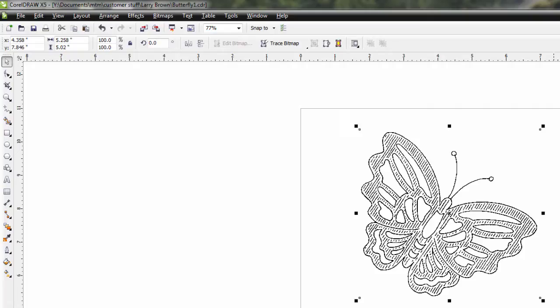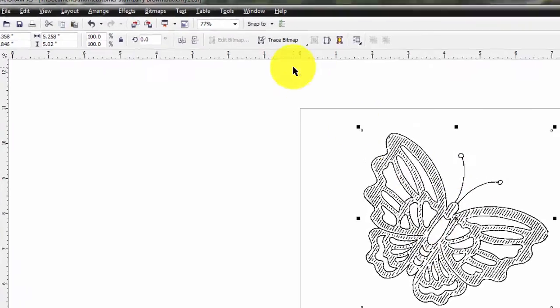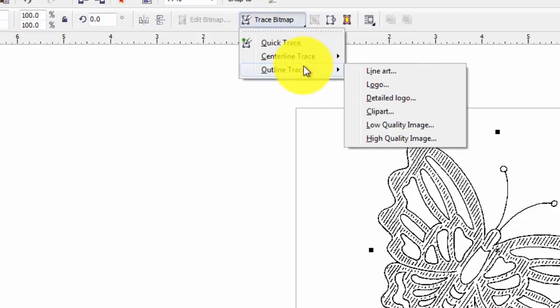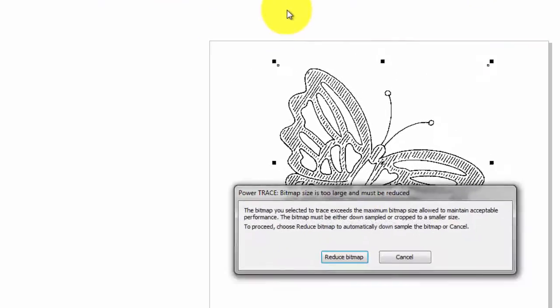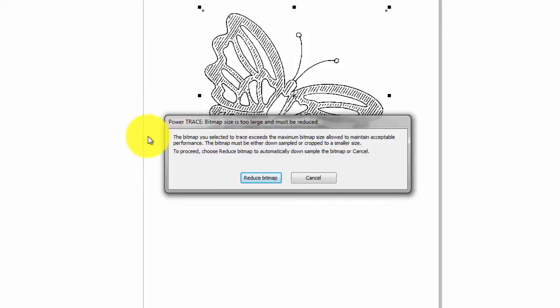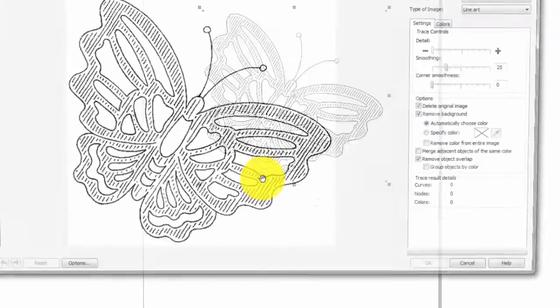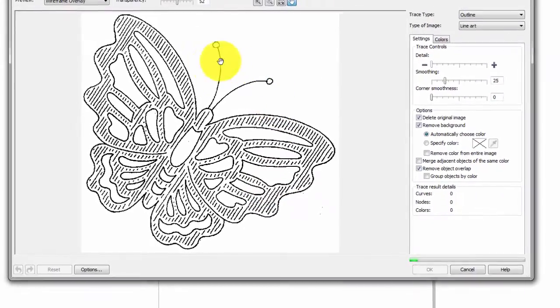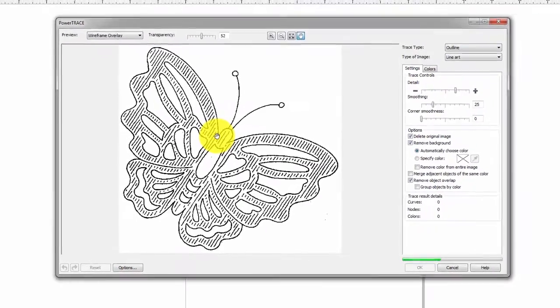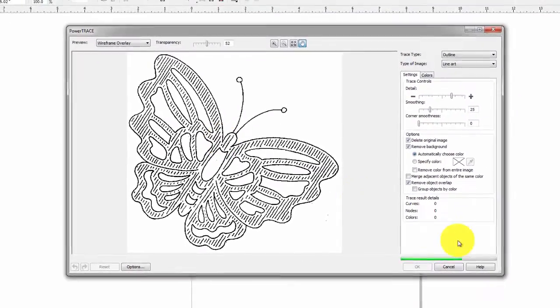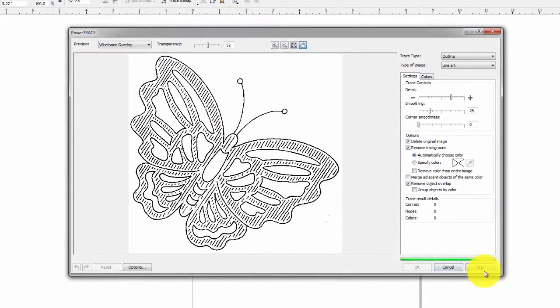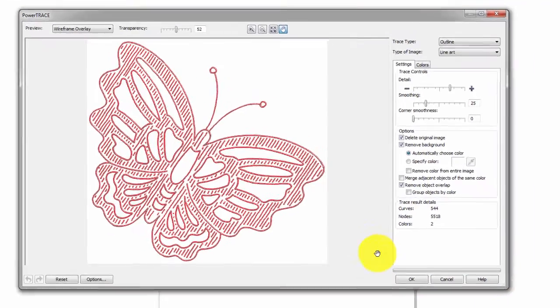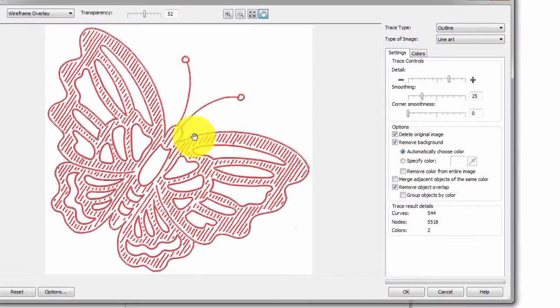We can do this in CorelDRAW using the TraceBitmap function. First of all, select your image, which we've done here. Next, go to TraceBitmap, go to OutlineTrace and say LineArt. Now, you're going to get a message here saying, do you want to reduce the bitmap? We can say yes, or we can cancel. We'll notice in the bottom here there's a green status bar indicating that the trace is going on right now. So, here's our trace.